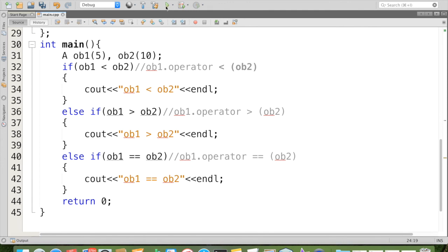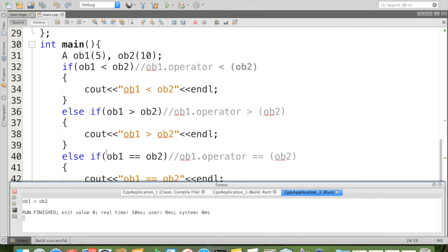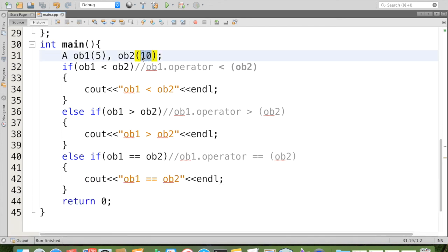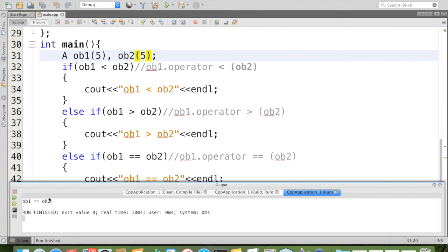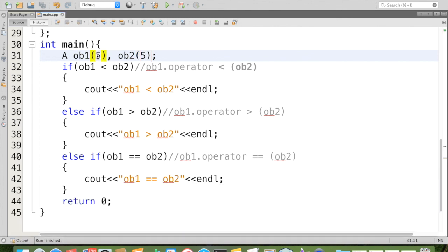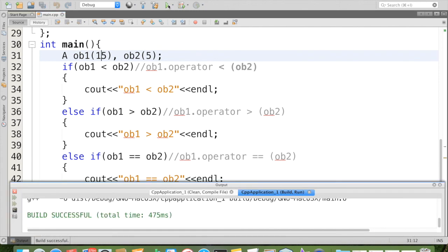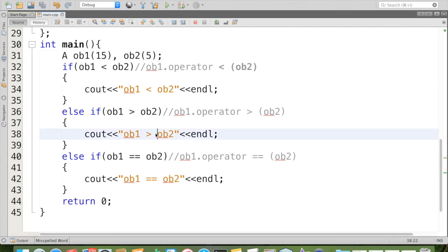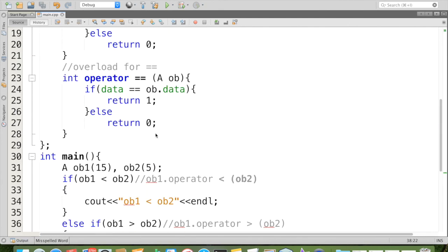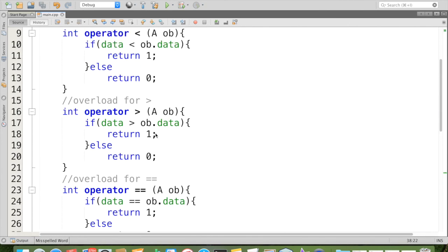Now I am going to run this program. You can see that ob1 less than ob2. Now I am going to give same values for both. Now you can see that ob1 is equal to ob2. Now I am going to give this is higher. You can see that ob1 is greater than ob2. So this is how to overload relational operators in C++.